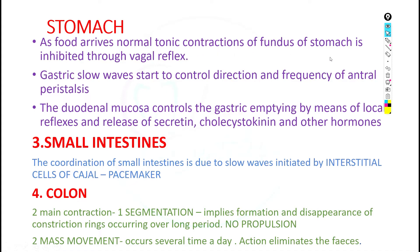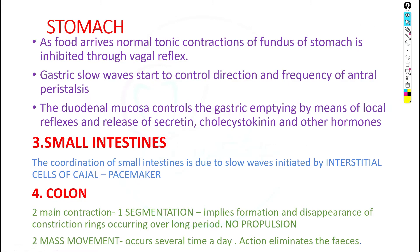Regarding the stomach: as food arrives, the normal tonic contractions of the fundus of the stomach are inhibited through vagal reflexes. Then the gastric slow wave starts to control the direction and frequency of antral peristalsis. The antral mucosa controls gastric emptying by local reflexes and the release of secretin, cholecystokinin, and other hormones.